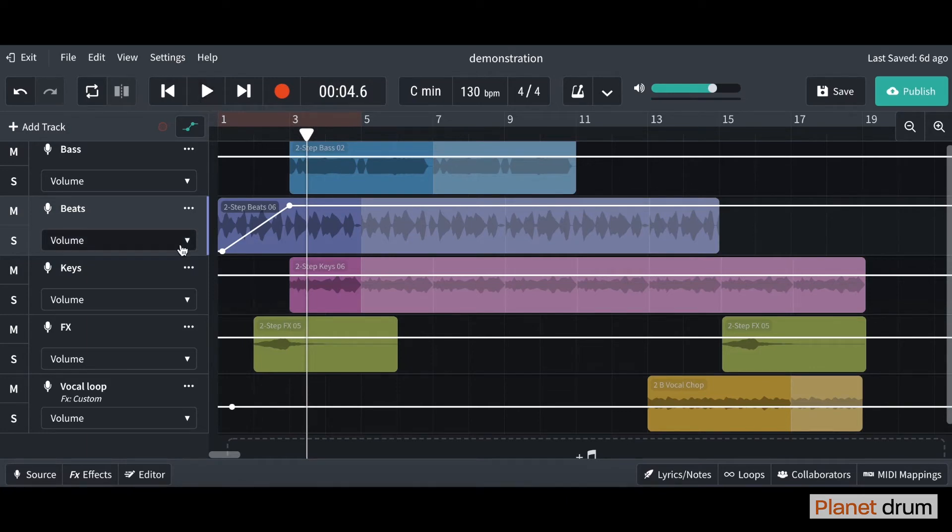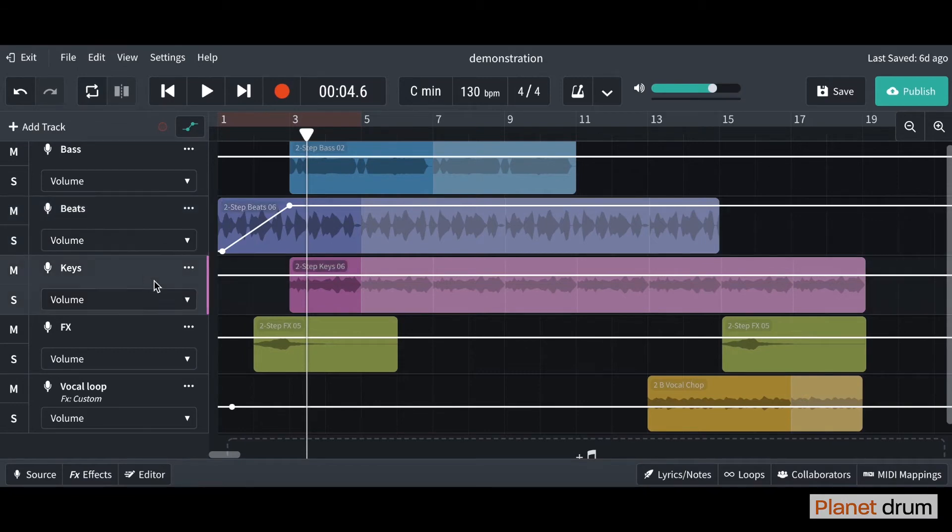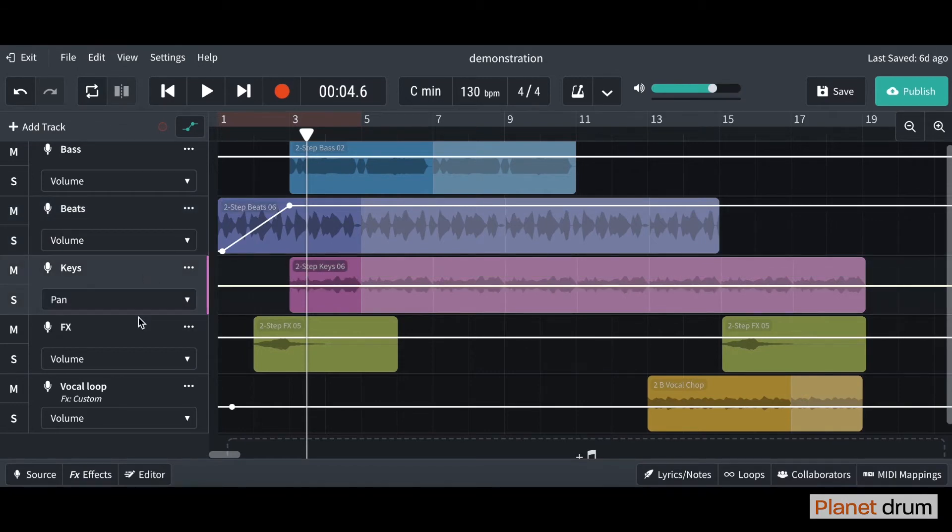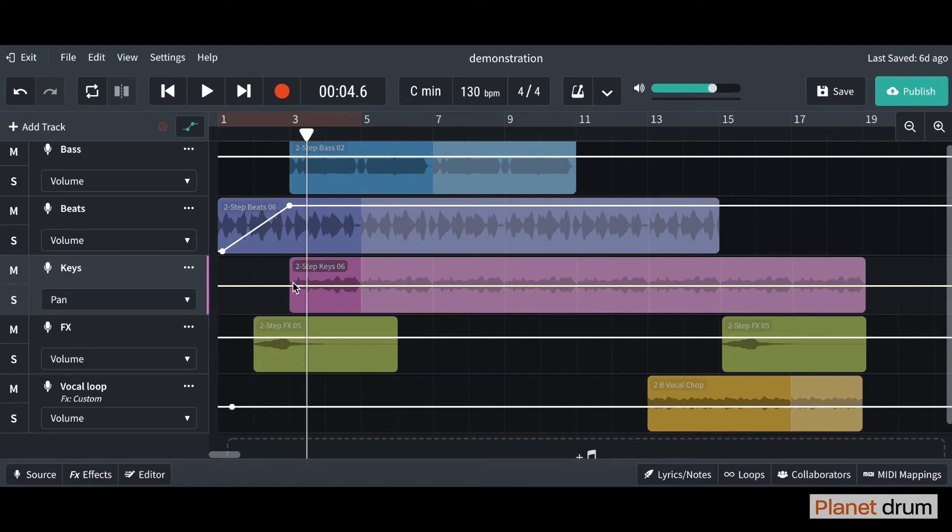Another thing you can automate as well is the panning. I'm going to show you with the keys, so I'm from the keys track. Just to recap, the panning is basically the stereo field, so you've got the left and the right. So what I'm going to do with the keys,